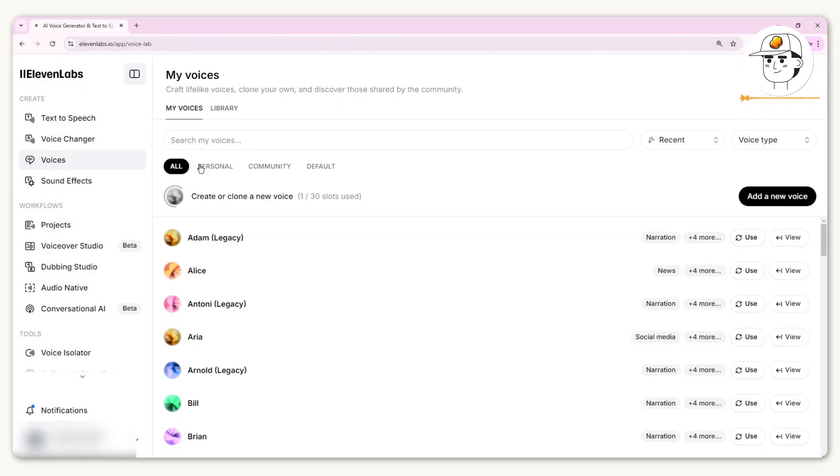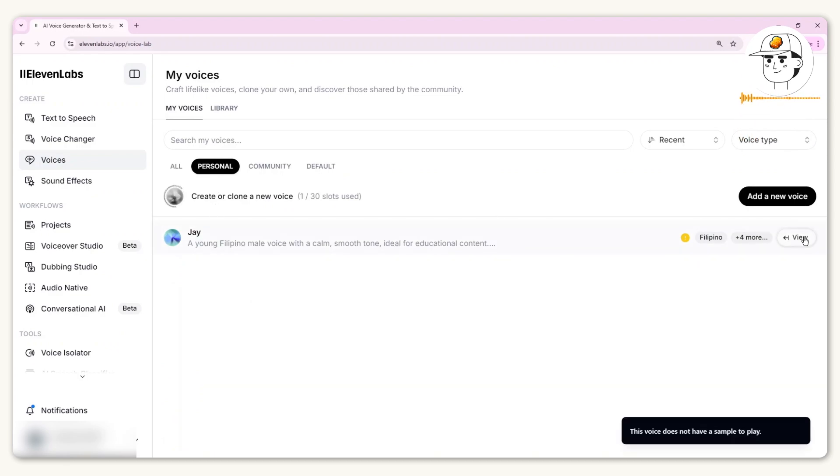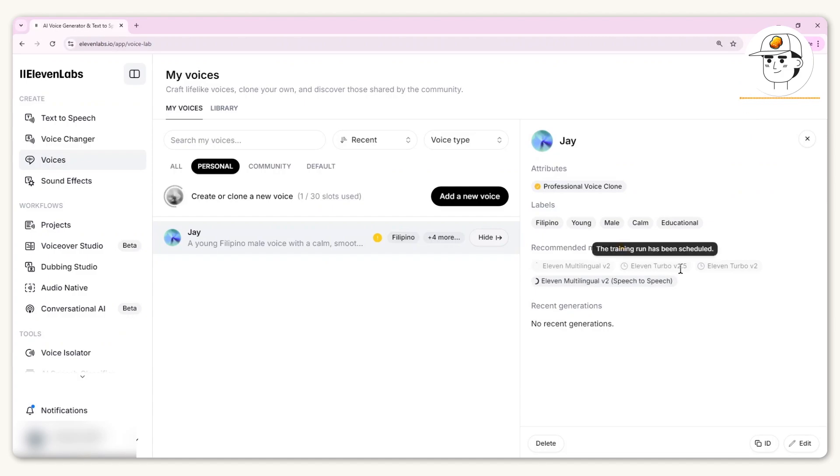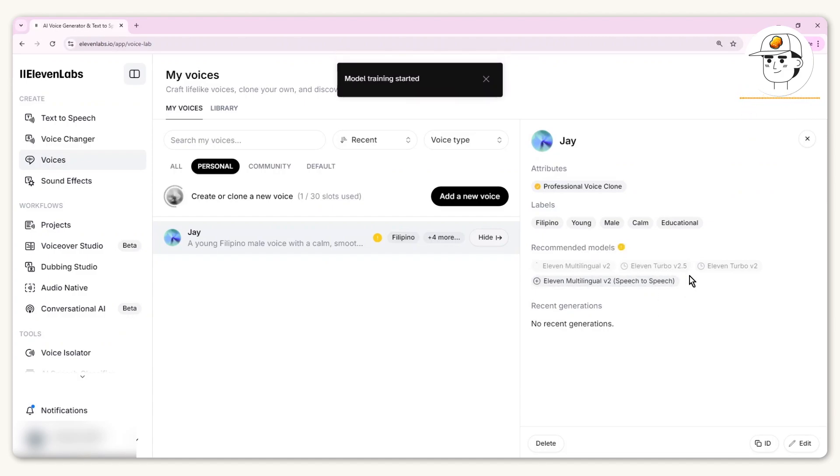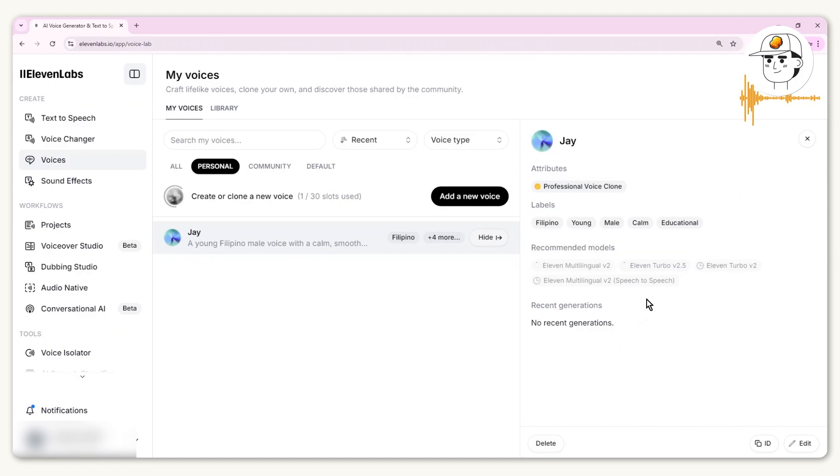If I go to my Personal Voices tab, there is now a brand new voice in here. It's not yet ready as of yet. What you would want to do is click on View. Under Recommended Models, make sure to add everything here so that your voice would be available for all the models. Right now it's just creating a dataset for your voice, and that usually takes an hour or so.